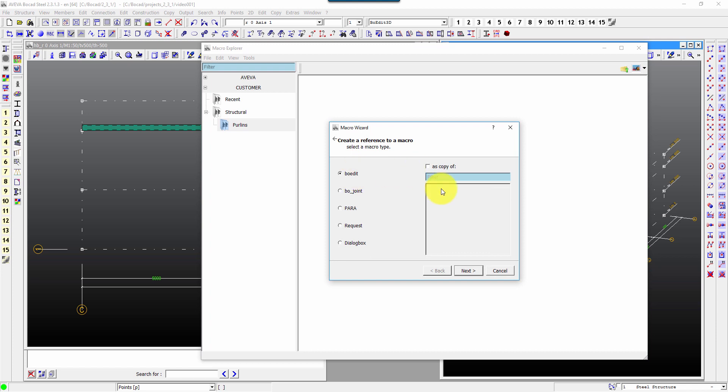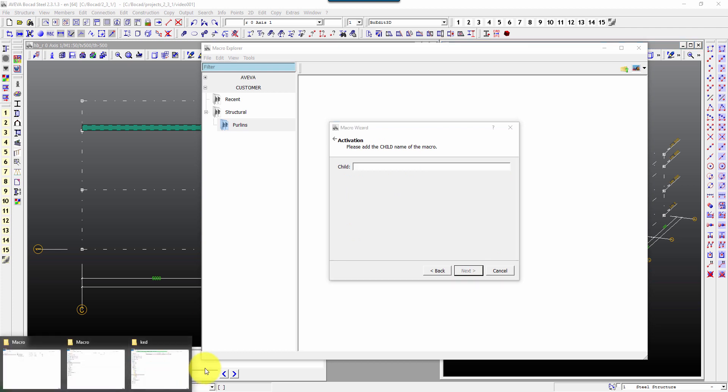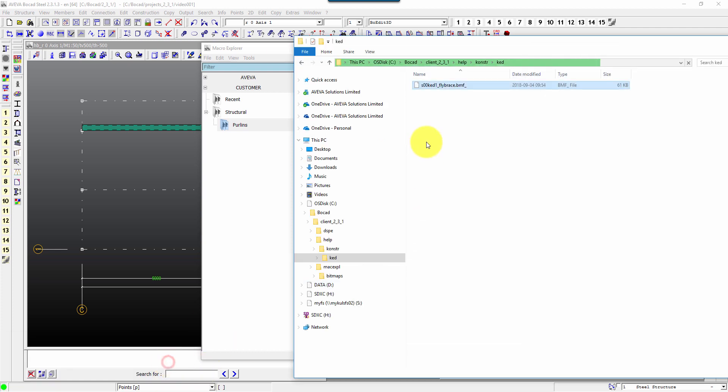We have to go to bo edit, next, enter the name of my macro that was kd fly brace.